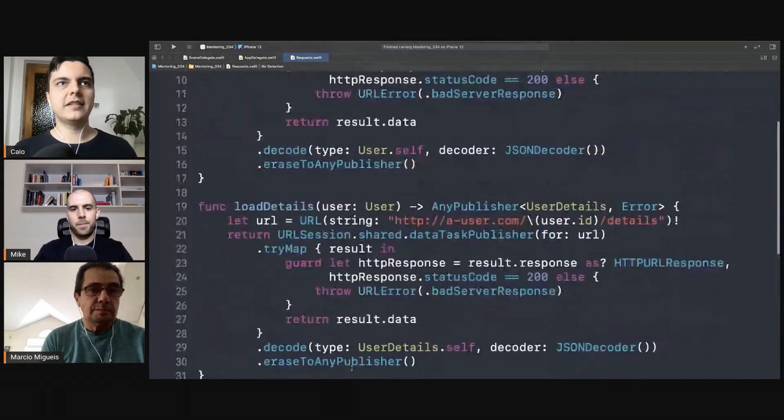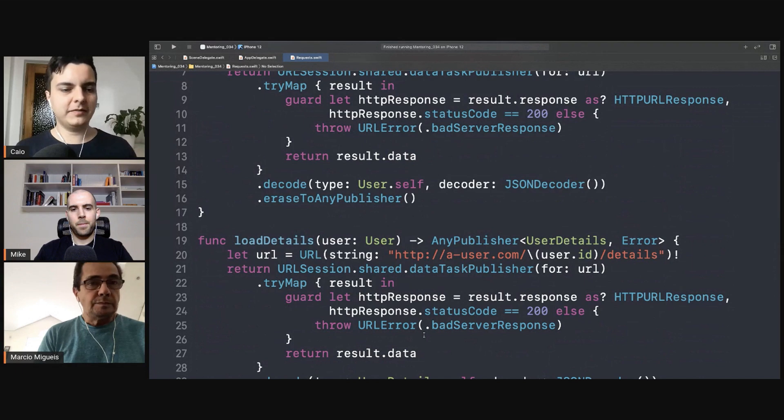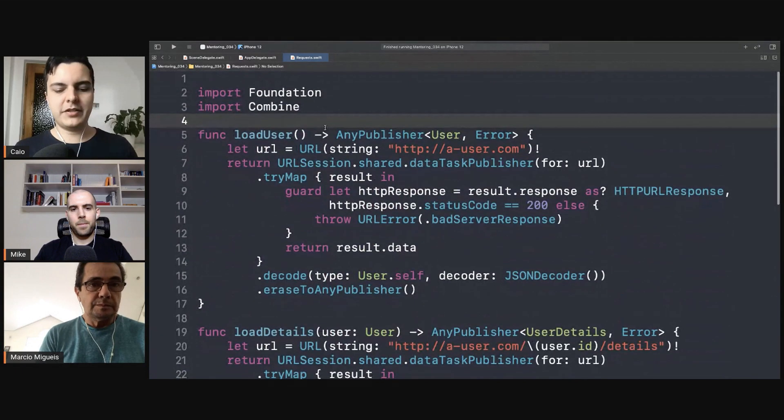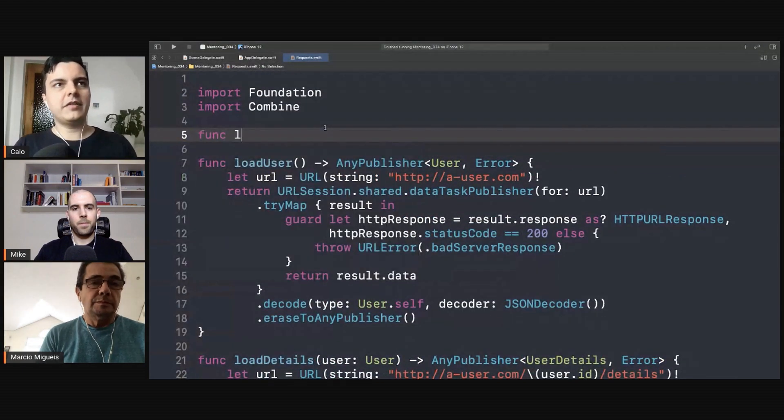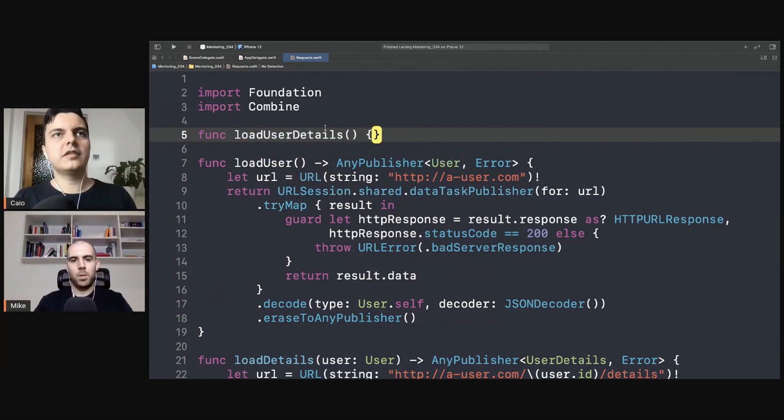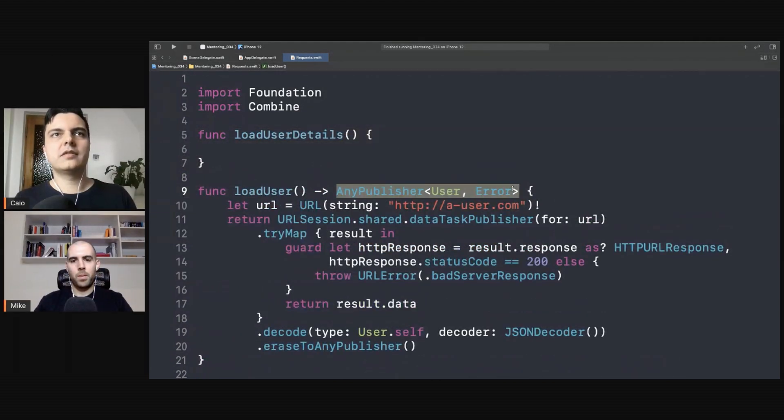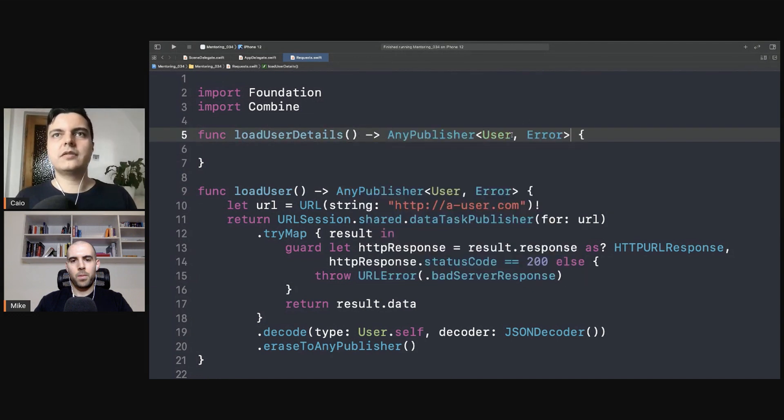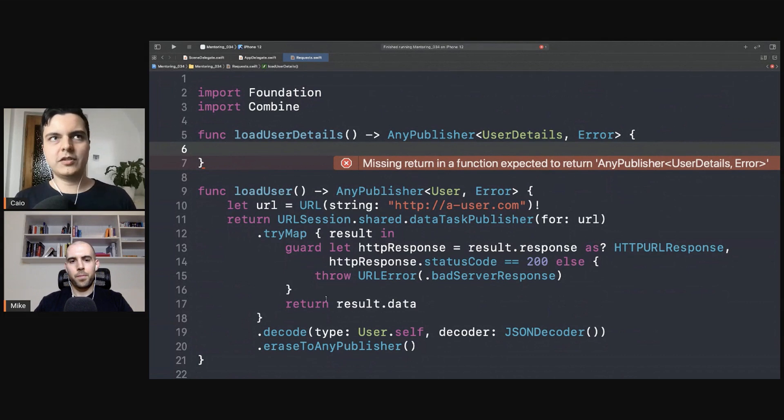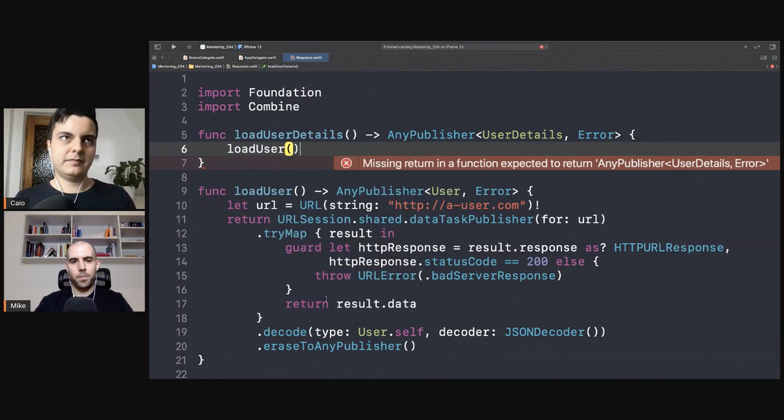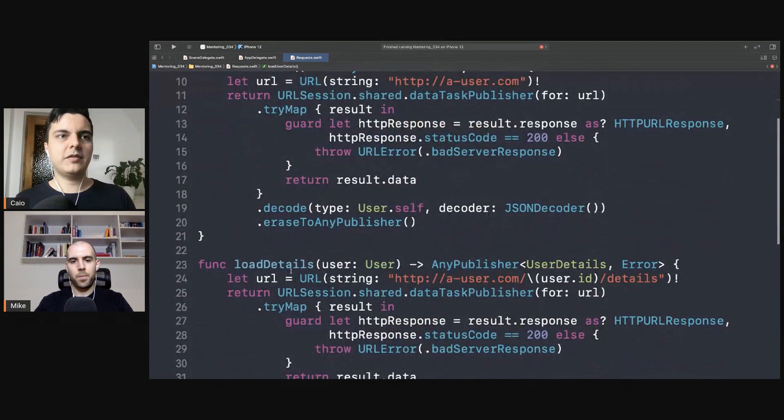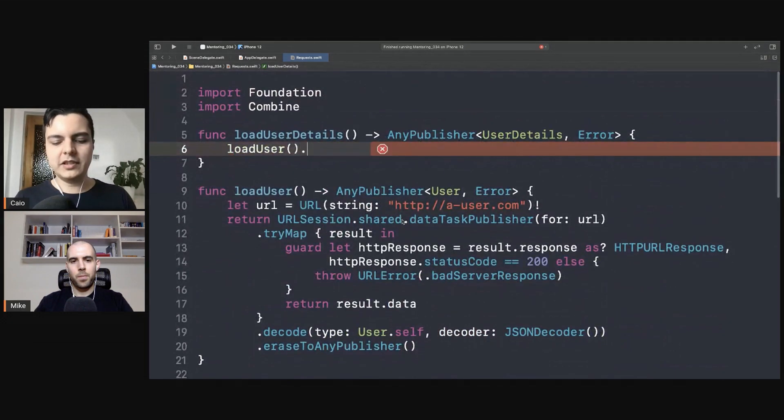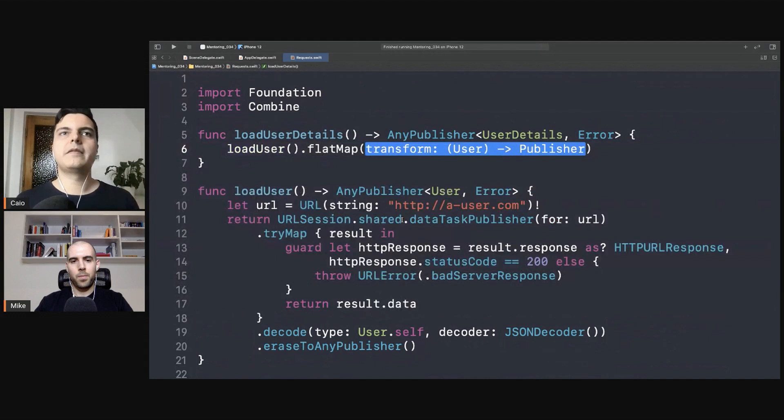That's it. So we have two separate requests that need to be chained, and that's where the magic happens. You can have another function like load user details that will return the user details. So whoever is using this request and needs to load the user details, first he needs to load the user, then he needs to chain his request to load the details. And one way of doing it is to use flat map.